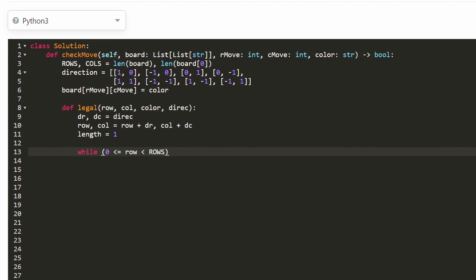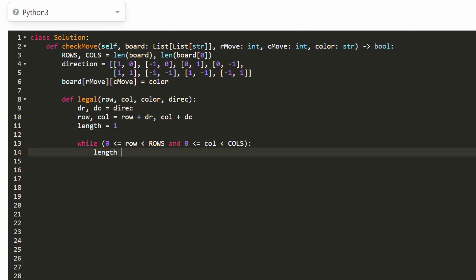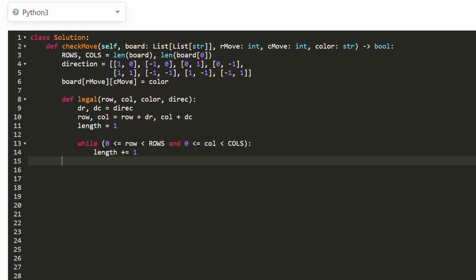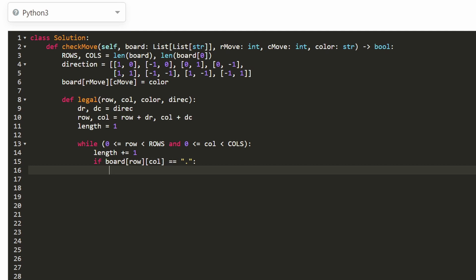In Python, checking bounds is convenient with a single chained inequality: we verify the row is between 0 and the number of rows, and the column is between 0 and the number of columns. While in bounds, we increment our length by one. Then we check the color of the current cell: if it equals a dot (empty), that breaks our line — we found an invalid position before reaching the other endpoint.